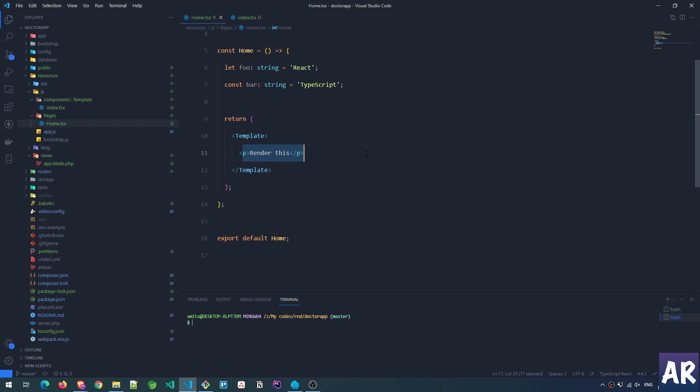That's about it in terms of the setup of the application. I'm slowly going to work on these things, and as videos are created I will continue to post them so you can understand how the development is progressing.